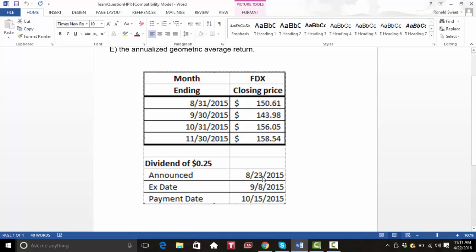The dividend was announced in August. It went ex-dividend in September, and it will be paid in October. We know that the only date we care about is the ex-date, so this 25-cent dividend we'll be putting in September.